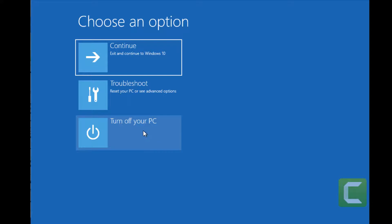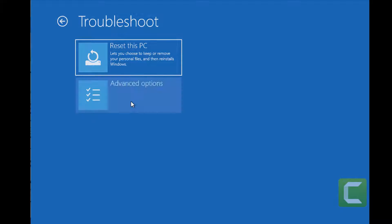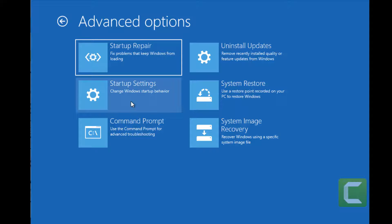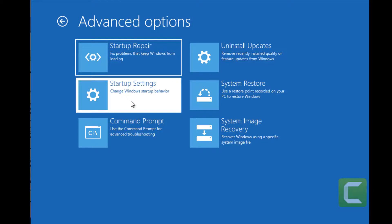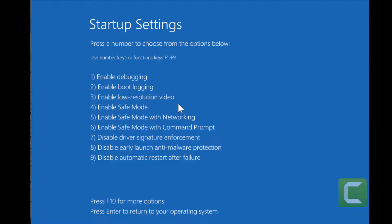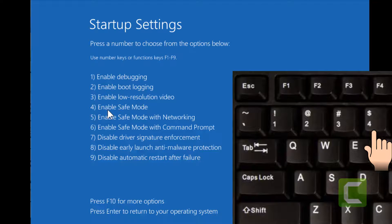After reaching the next screen, click on Troubleshoot, then click on Advanced Options. Now what you have to do is click on Startup Settings, then click on Restart.